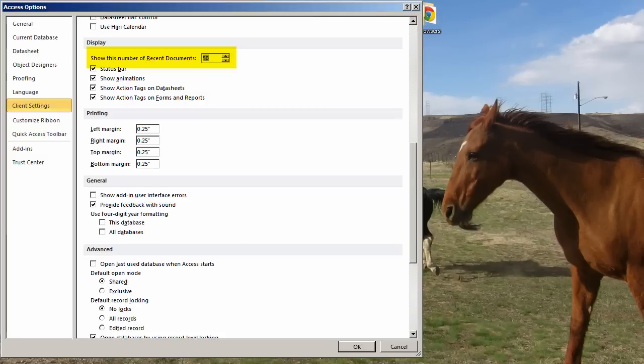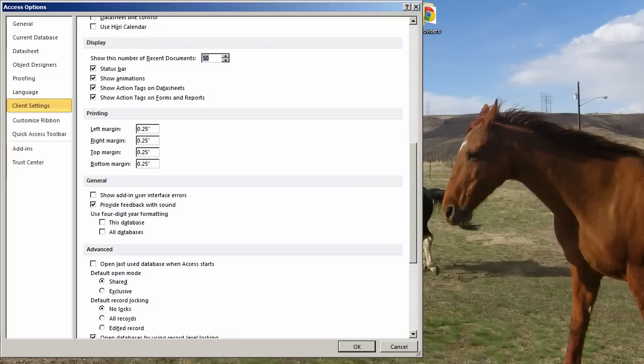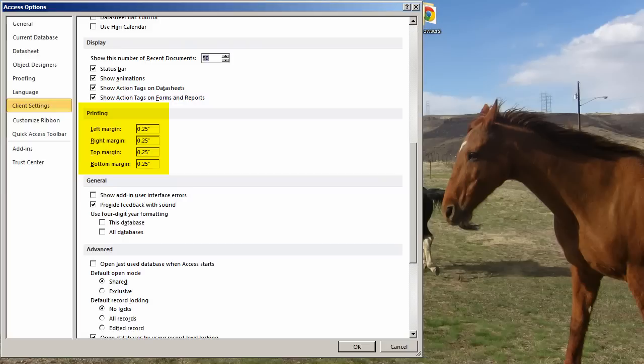But I tend to not open things from the recent document list, unless it's just the last one. Because generally, when I close an Access database, I back it up and I change the name. So I'm not wanting to open from the recent documents, because that won't have my new name. These next four, status bar, show animations, action tags, kind of personal preference. Printing, I always change these defaults down to something really small. I have a laser printer, so I can go pretty close to the edges of the paper. So I go down to a quarter of an inch, just to save paper. Then on a case-by-case basis, I may bump it up.